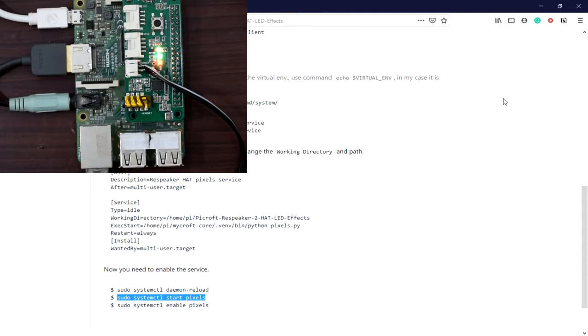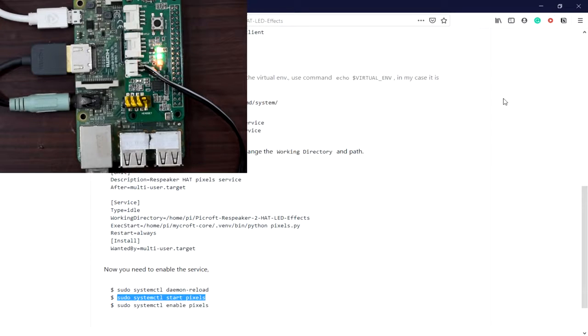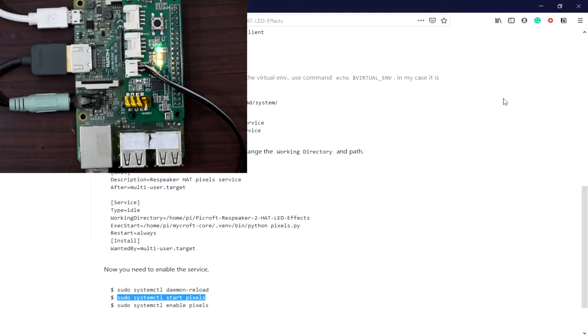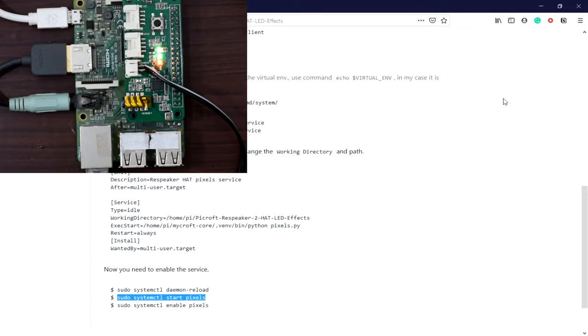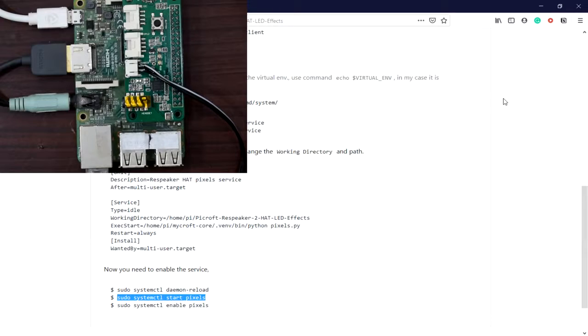As you can see, as it's booting up, the LED is blinking one after another. When Mycroft is ready, it will go into off state. The boot up may take a bit of time. Yep, it's ready now.